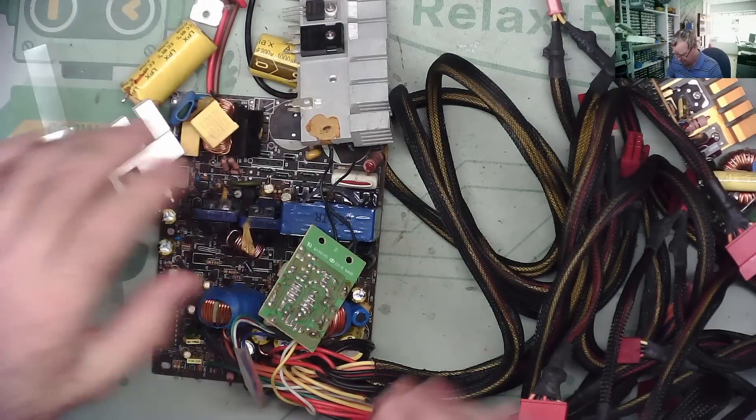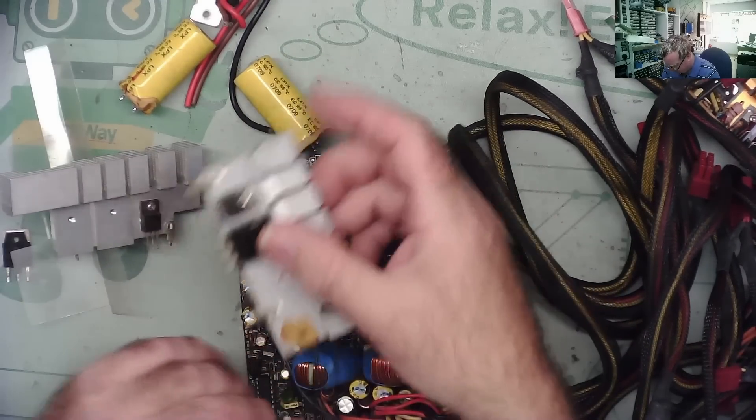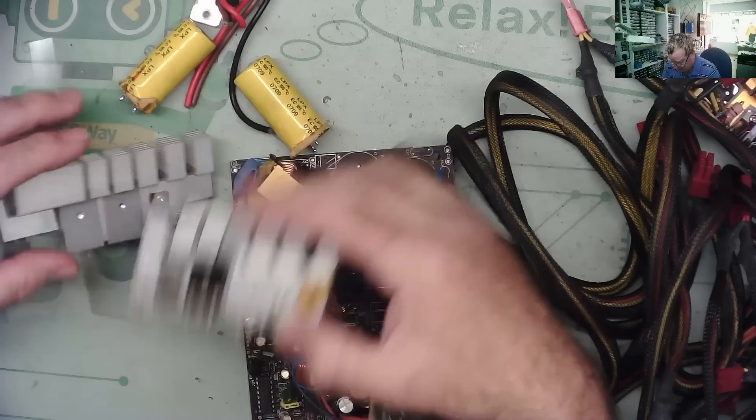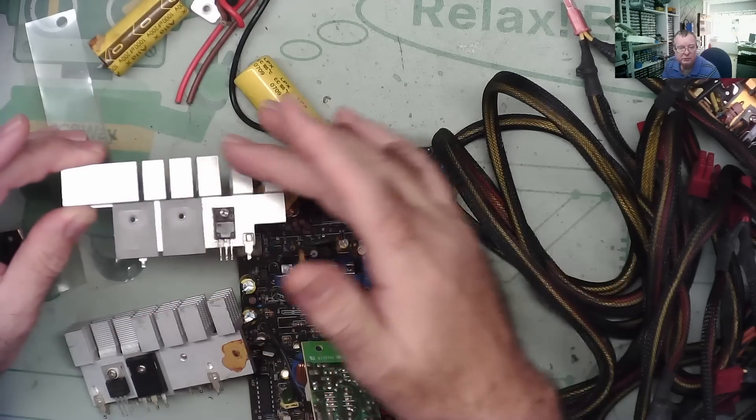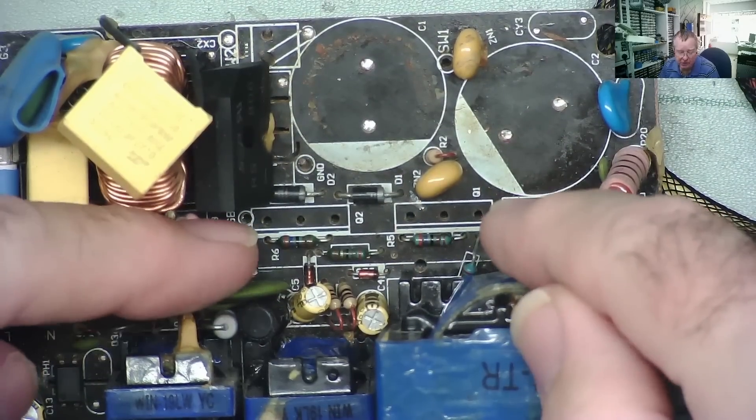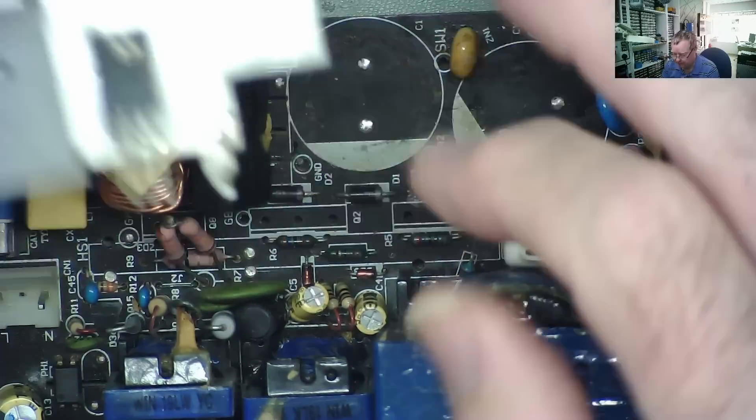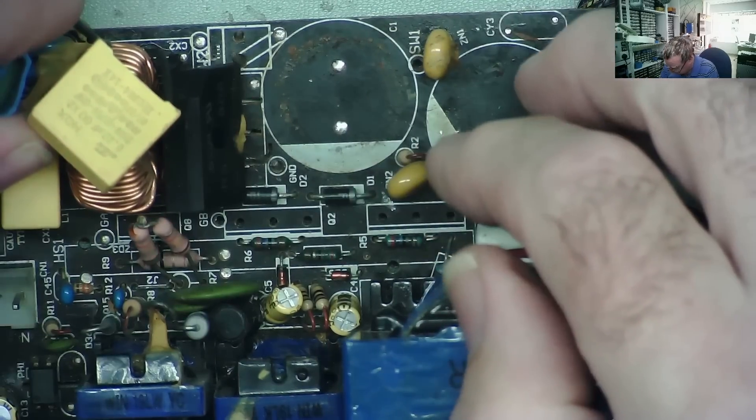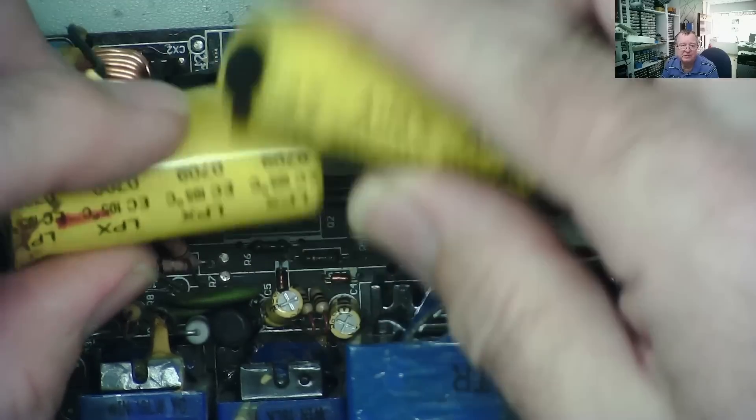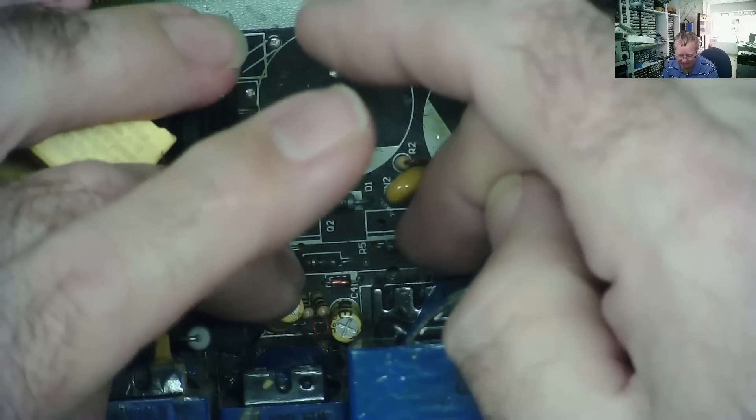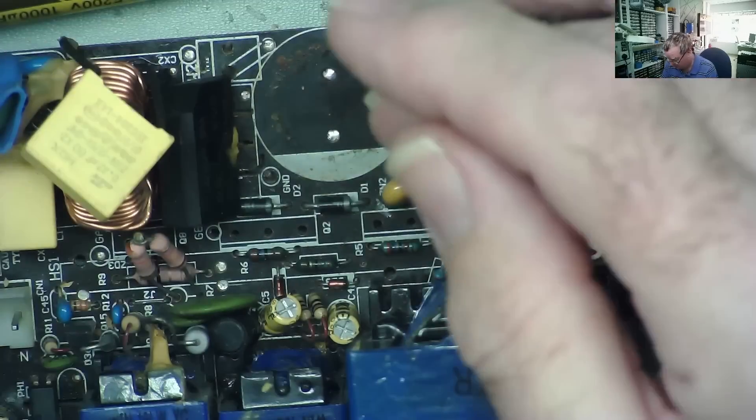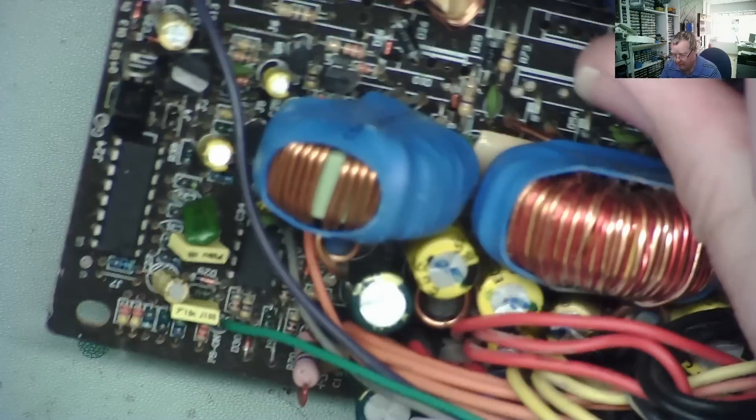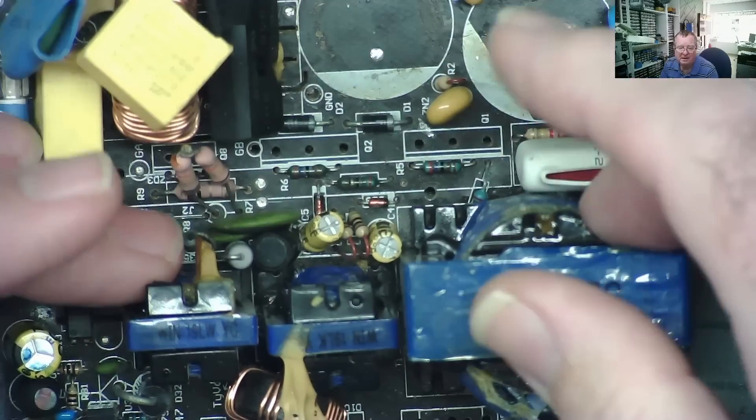The previous problem we found with this - we'll link the first video - was that the main output devices, the two transistors, were short circuit. We had a look around here, so this is basically where the two transistors fit. I removed the two large capacitors just because I needed to get to the two devices on here to unscrew them and make it easier to take the heatsink off.